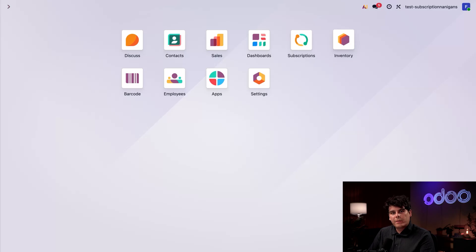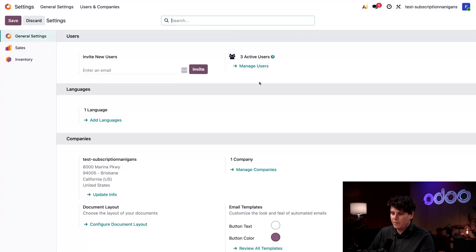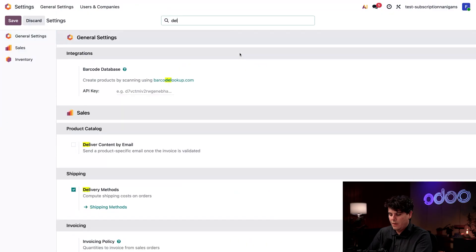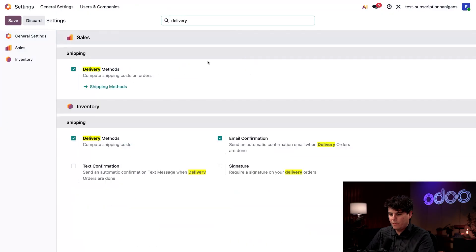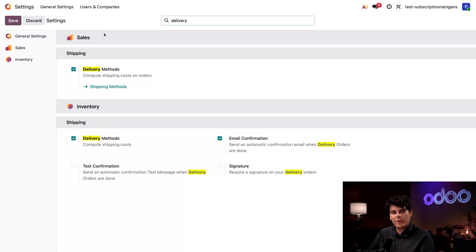Once you've installed those, you're also going to want to go into the Settings application over here. Search for the word 'delivery,' make sure the box next to Delivery Methods is ticked, and save before heading forward. This allows us to add the cost of our shipping to our quotations and invoices.